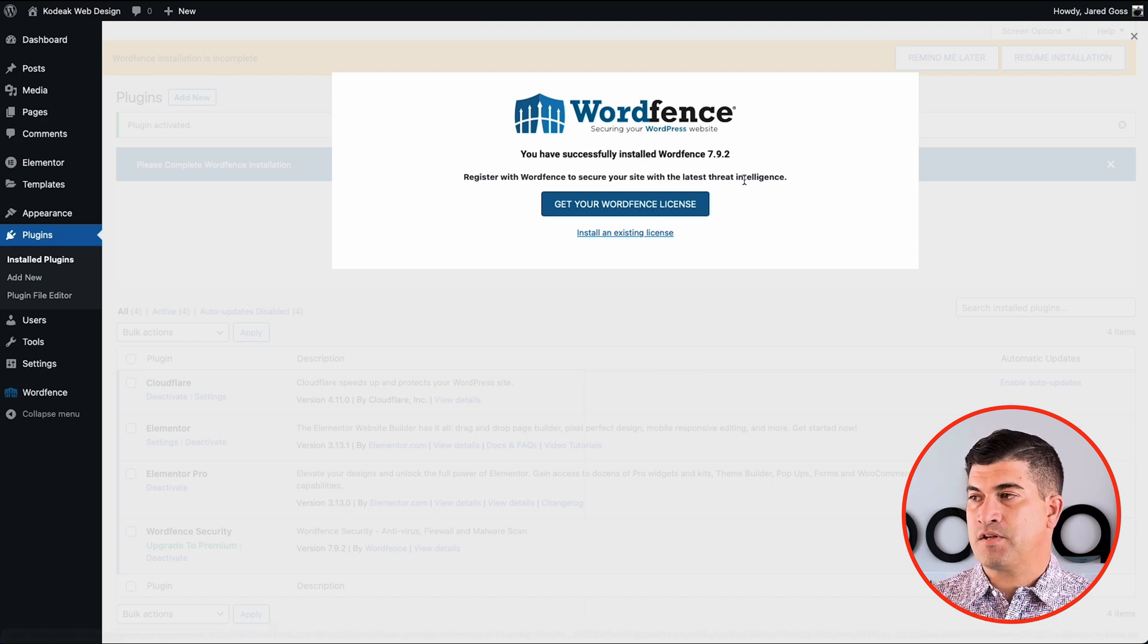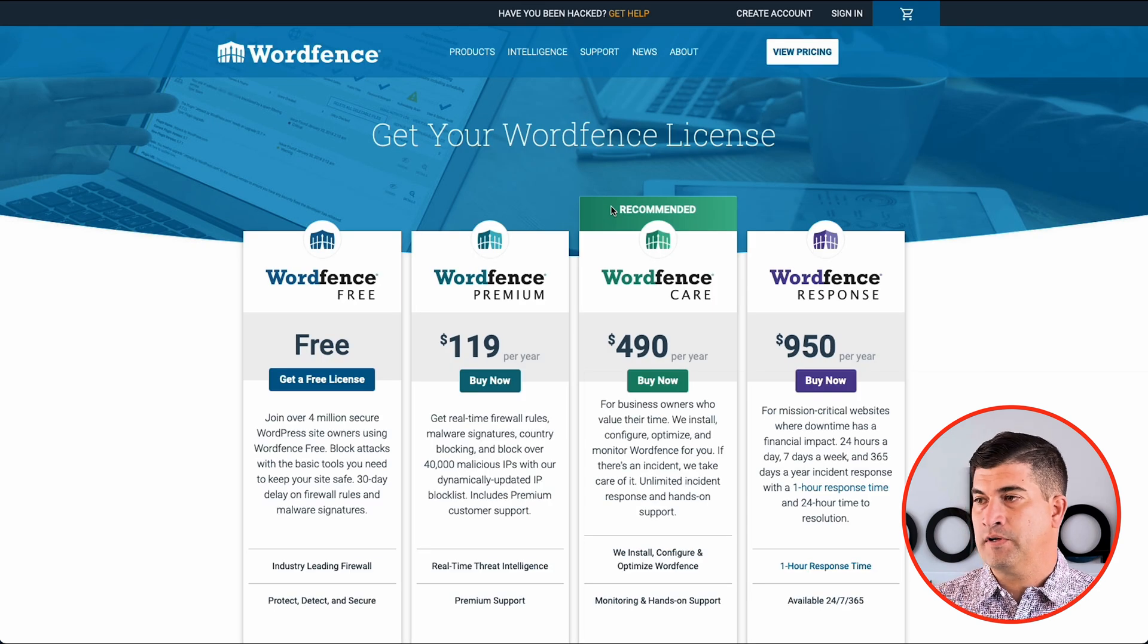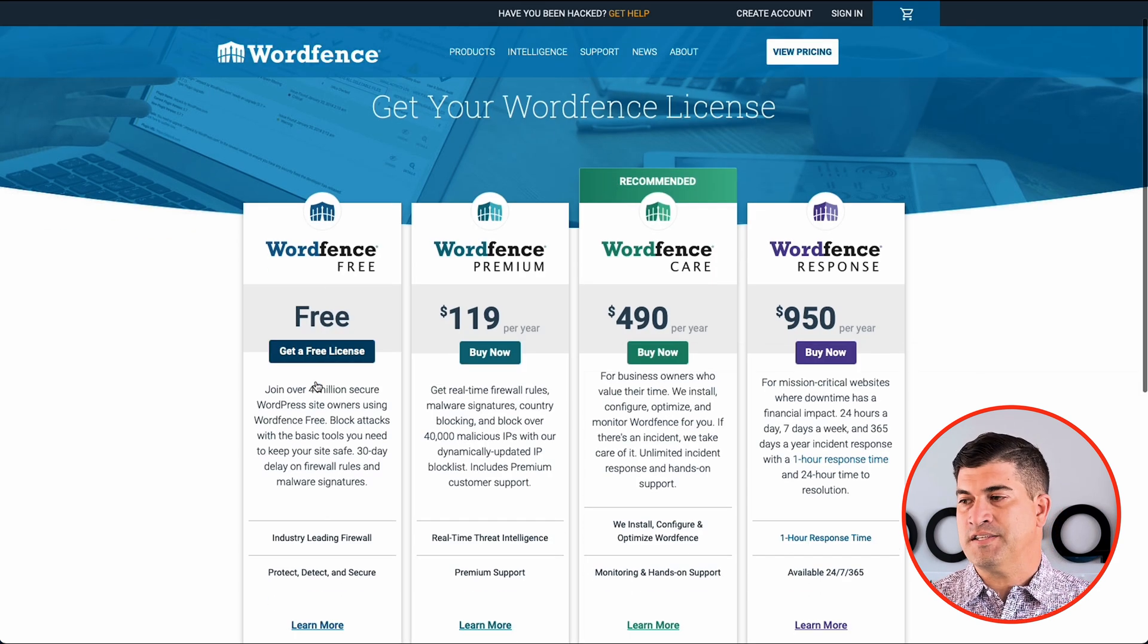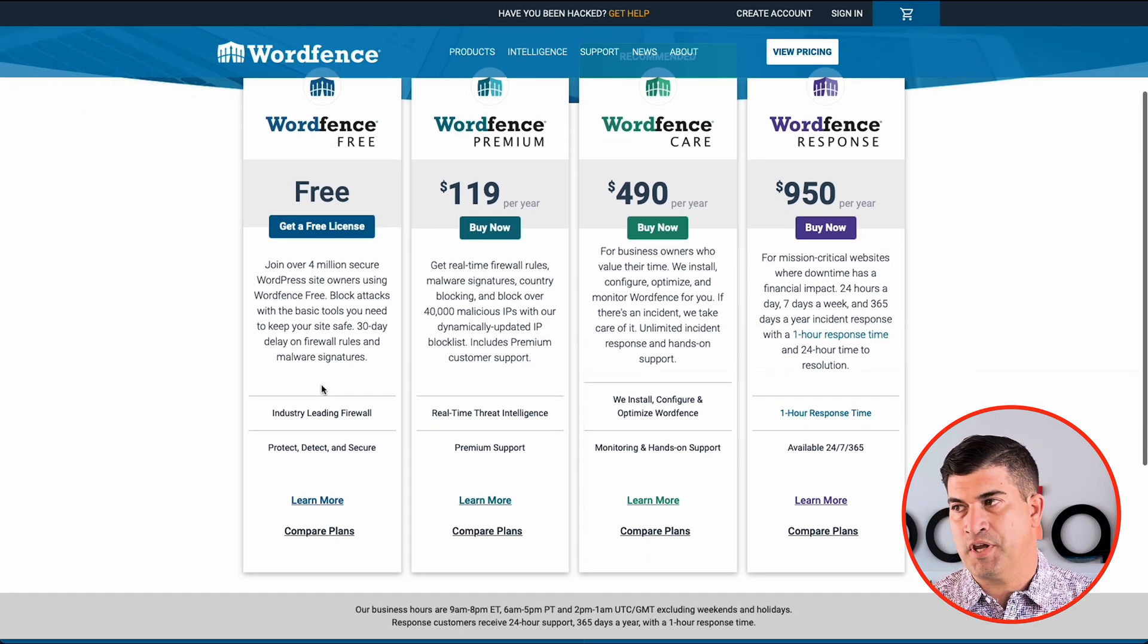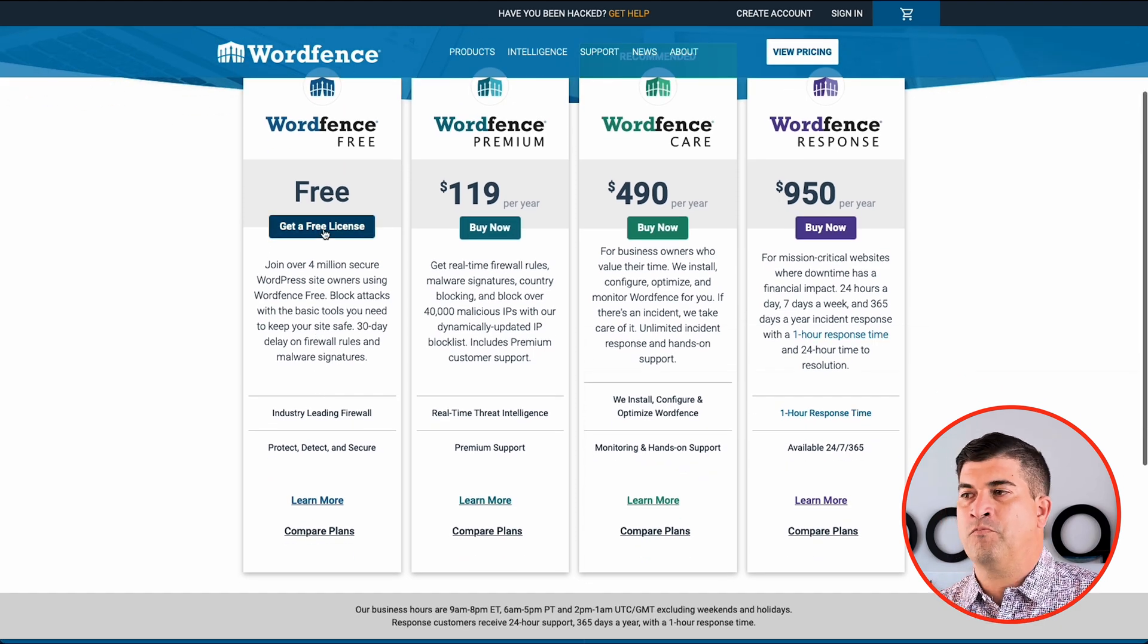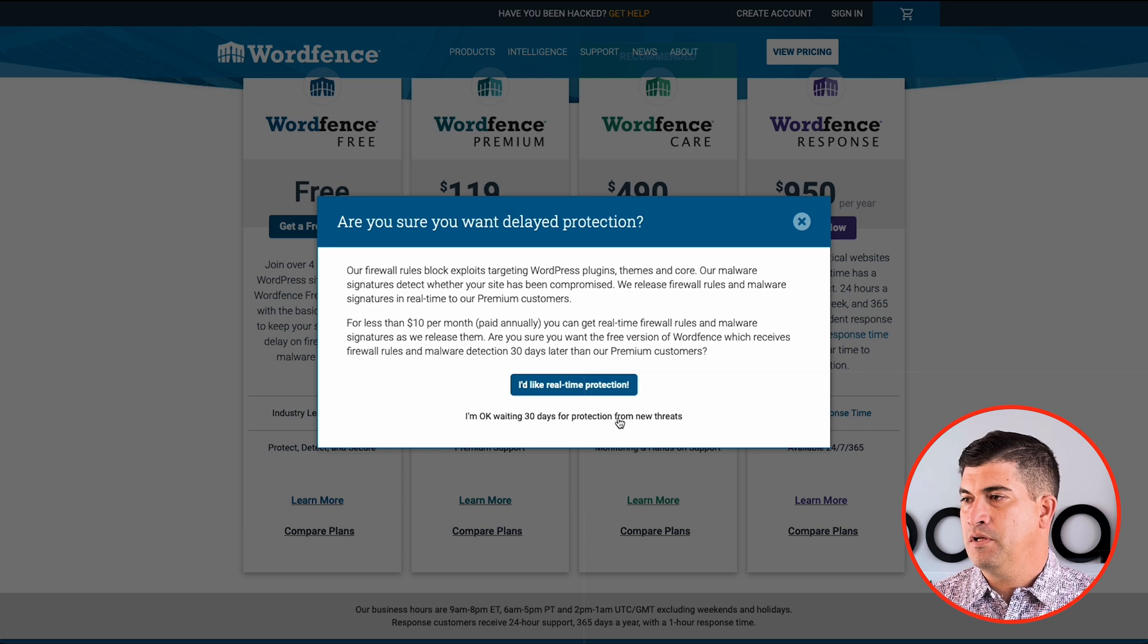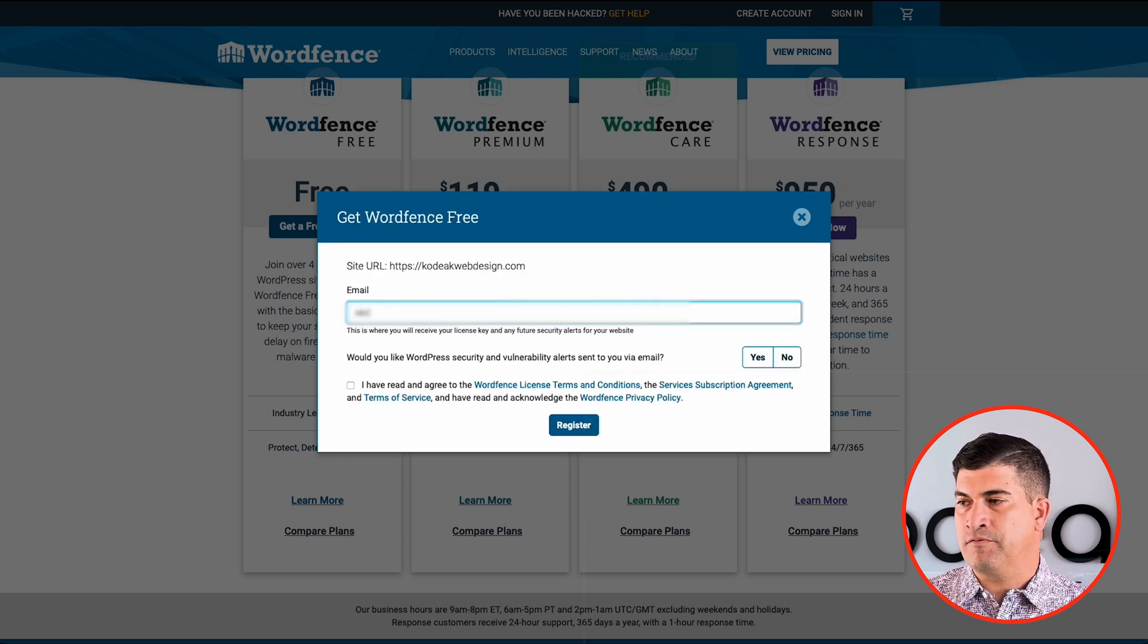Now you do need a license to operate WordFence. Good news is you do not need to pay for it. So go ahead and click on here and we can start with our free license. Of course, you get more benefits with the paid version, but we'll just go ahead and use the free version here.